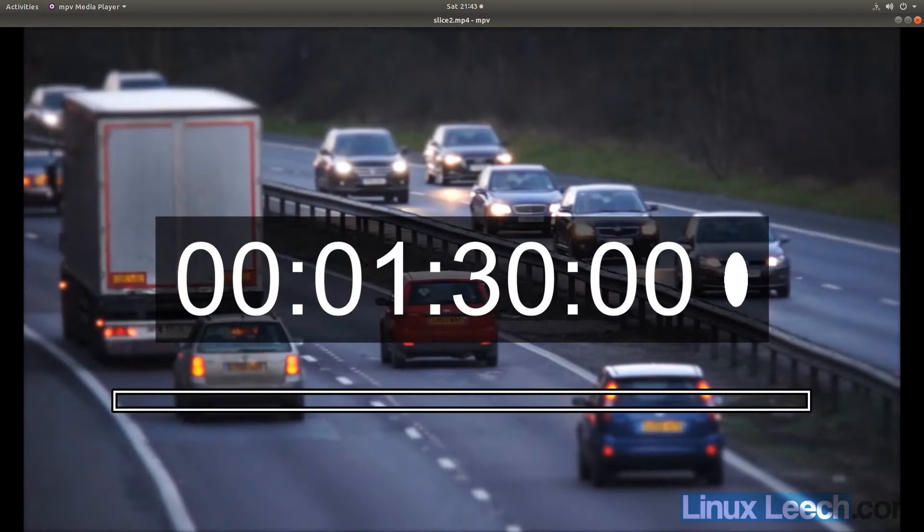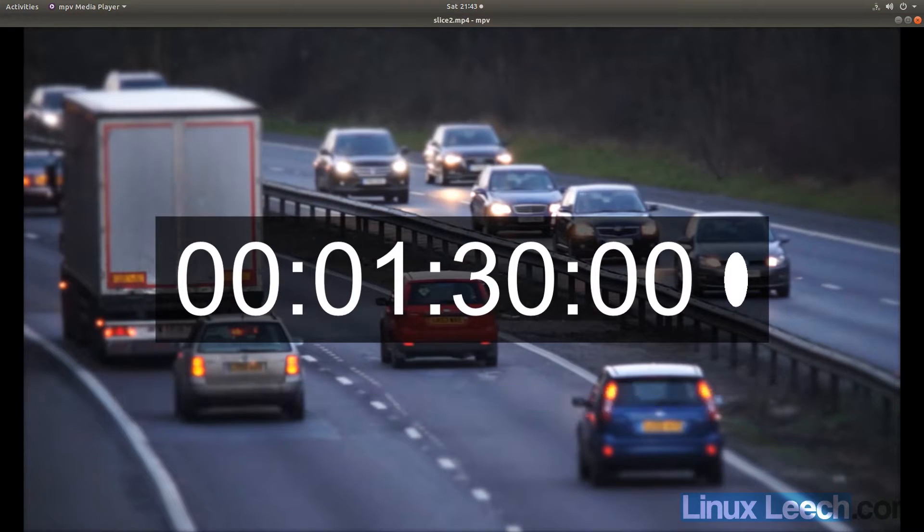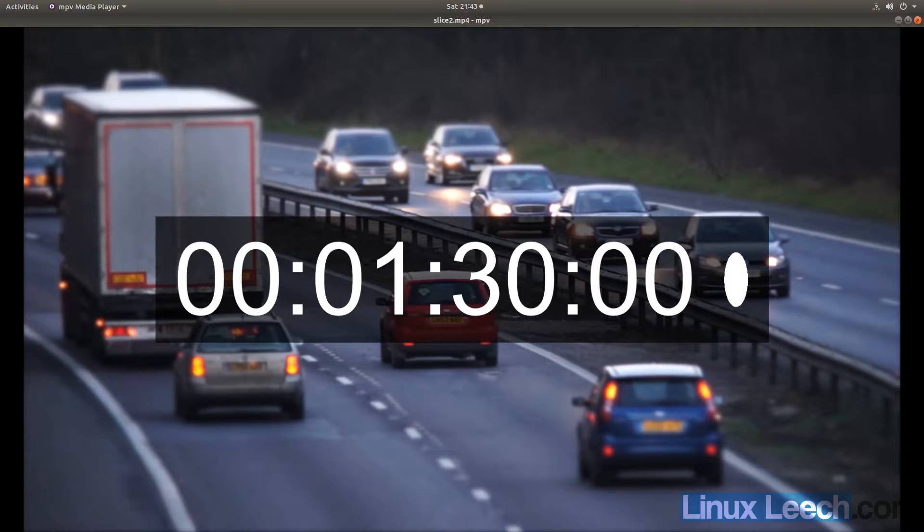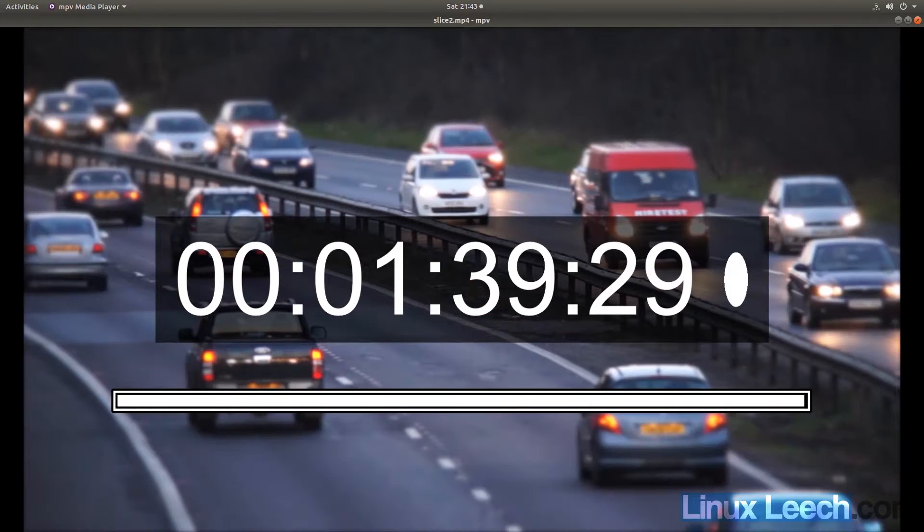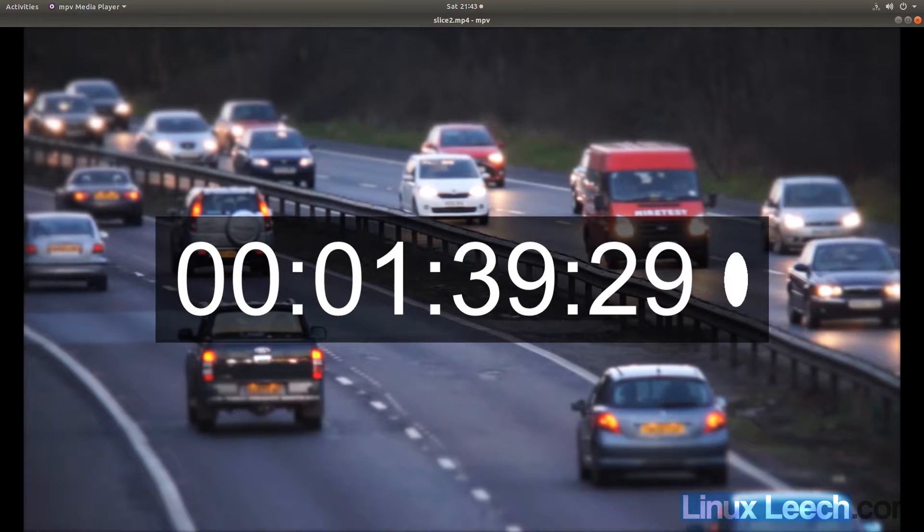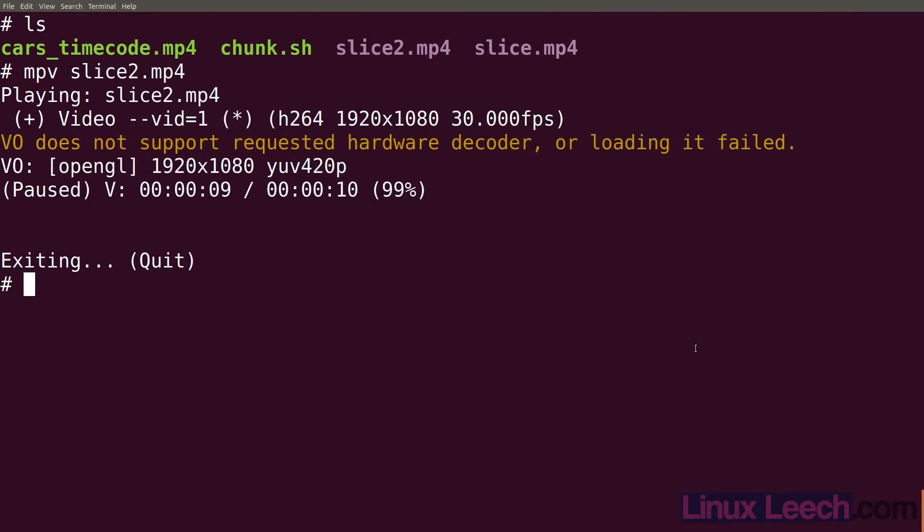You can see that this clip starts at 1 minute and 30 seconds. And it should end at 139 and 29 frames. Let's go to the end. There we go, it ends in the correct place. So you can see that we can take a slice out of a video at any point that we want.